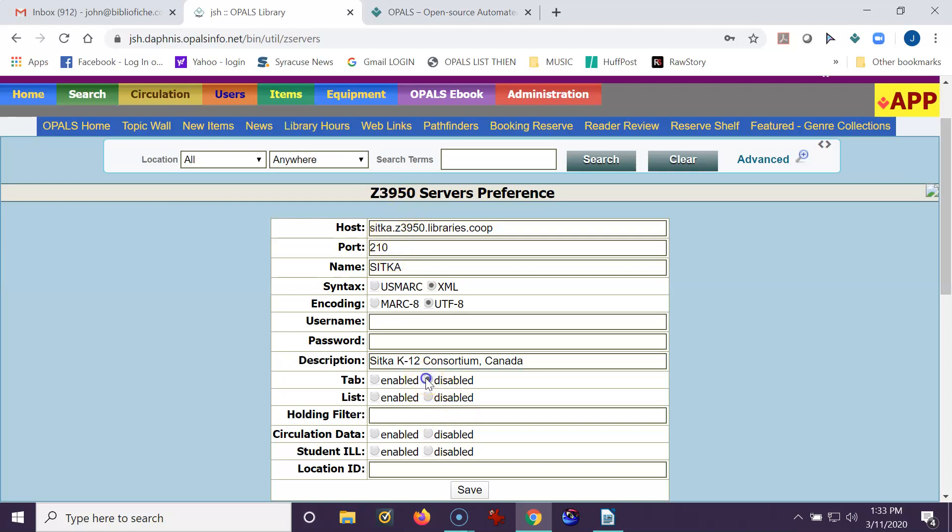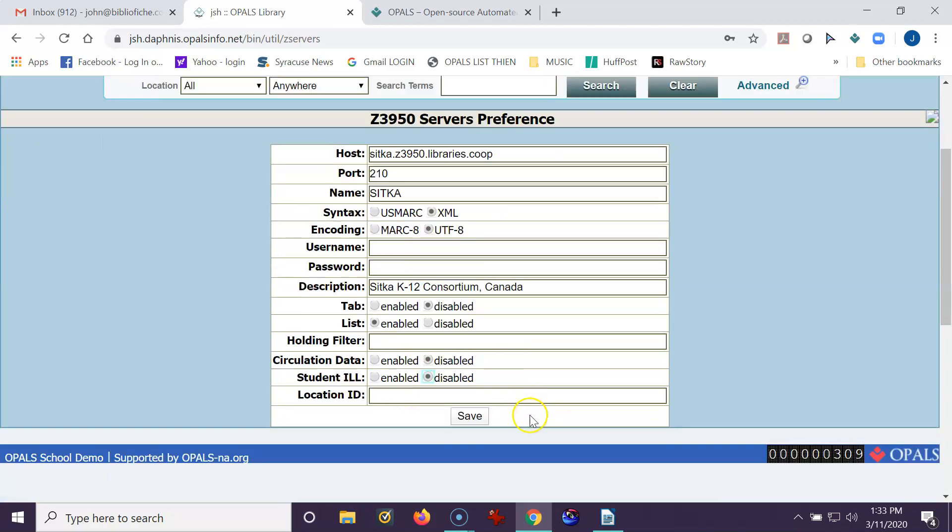The tab is always disabled. The list is always enabled. CIRC date is disabled. Student ILL is disabled. And we'll click Save.